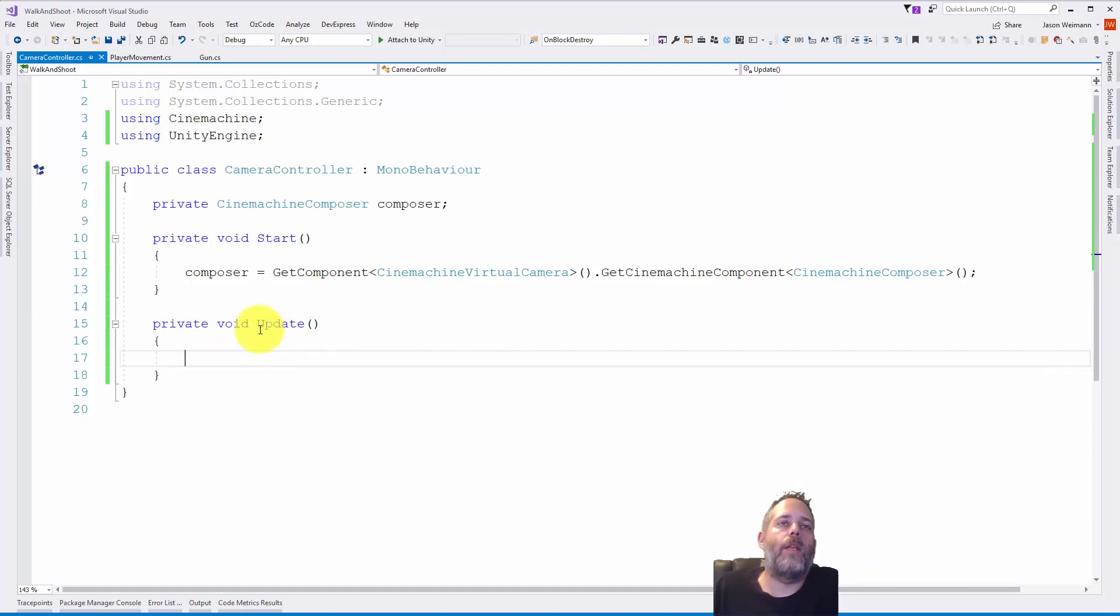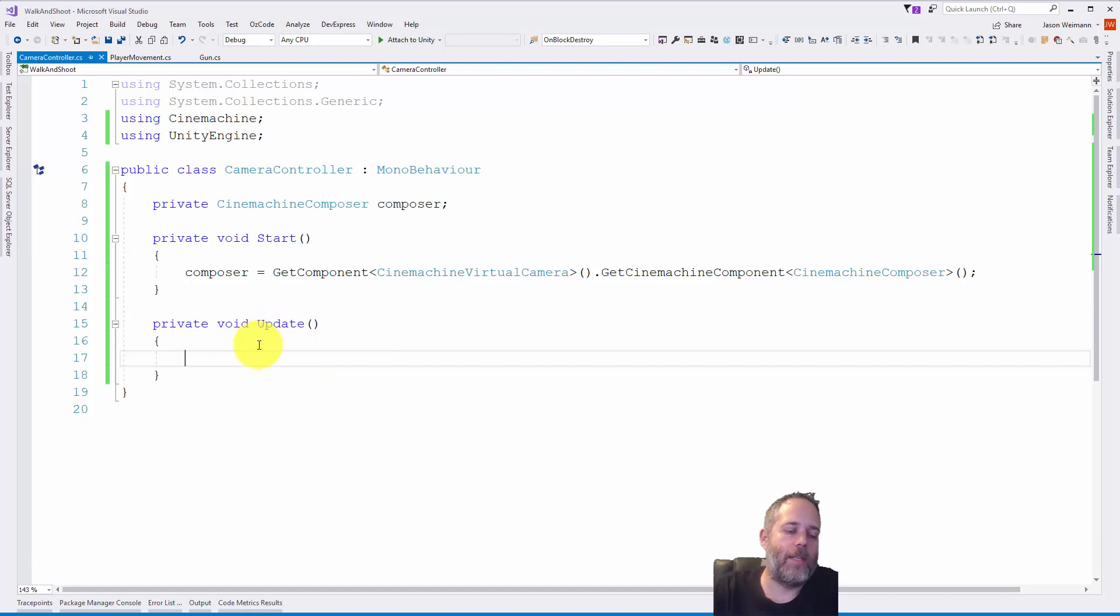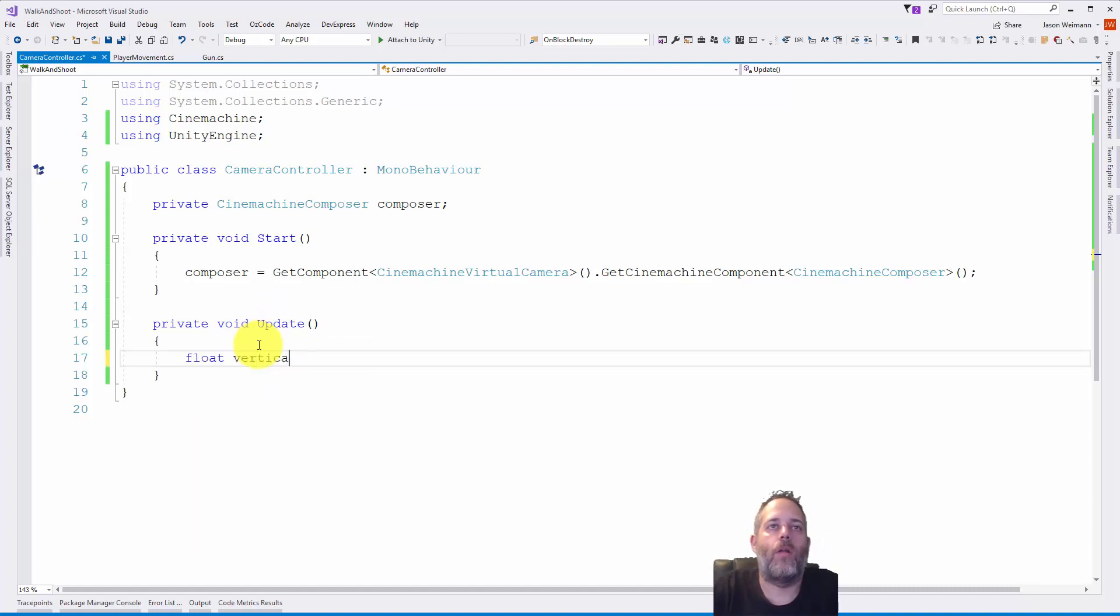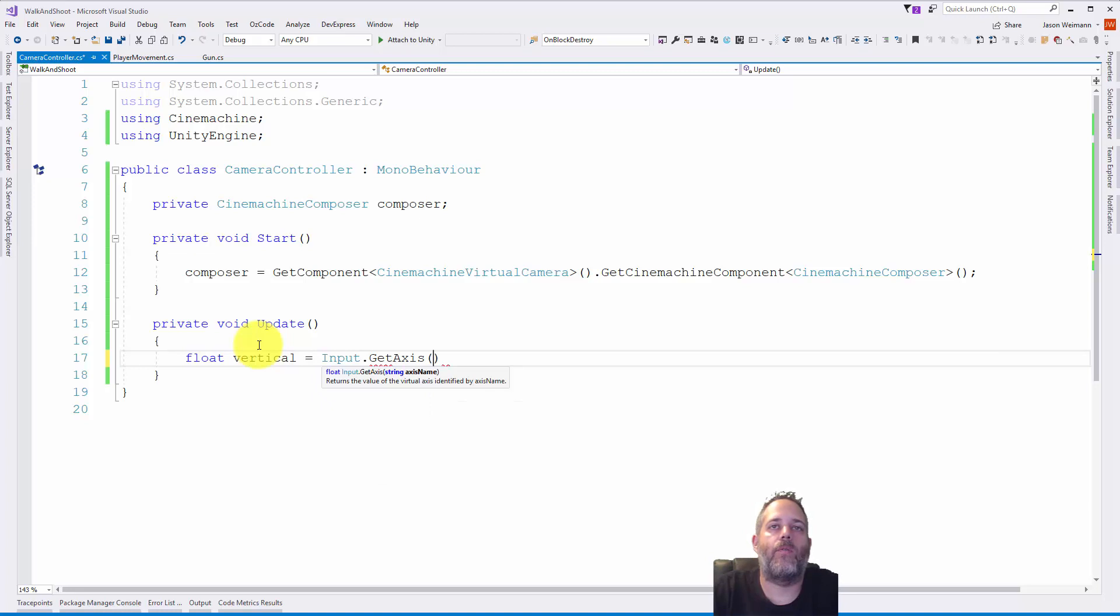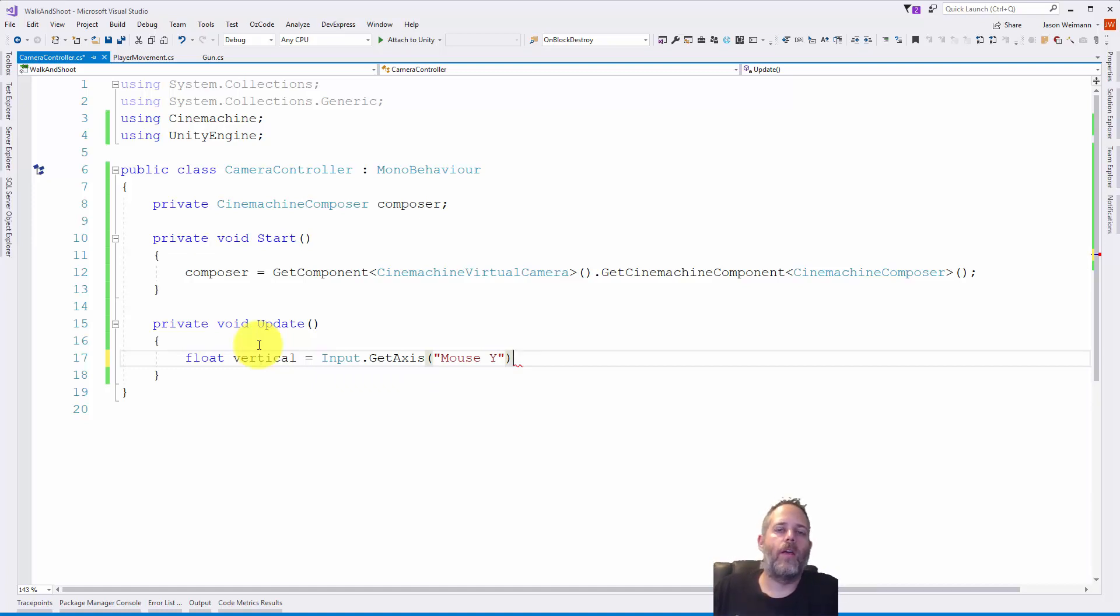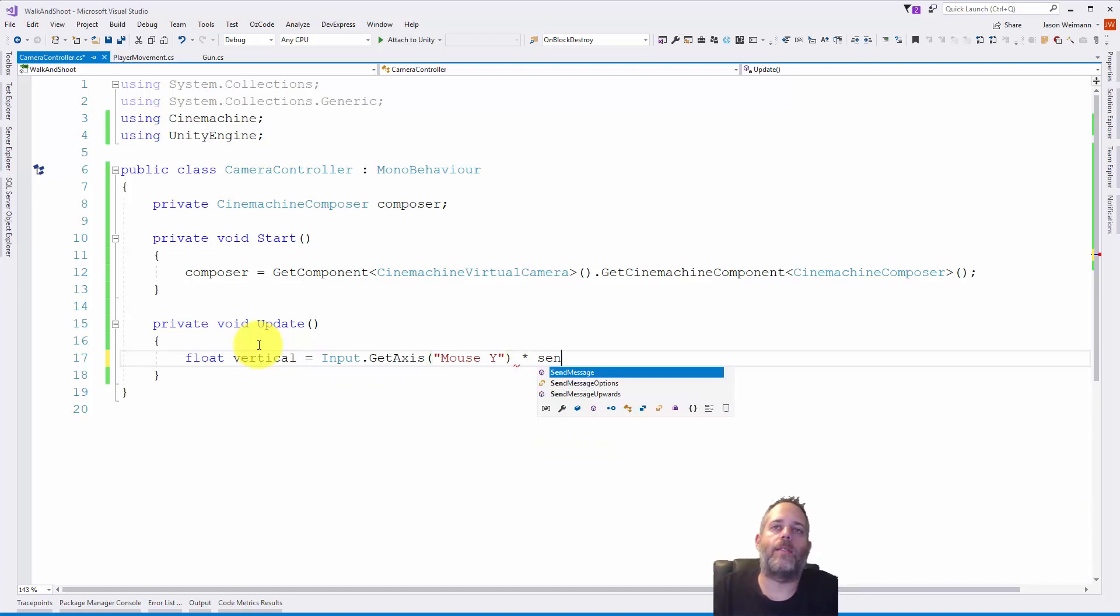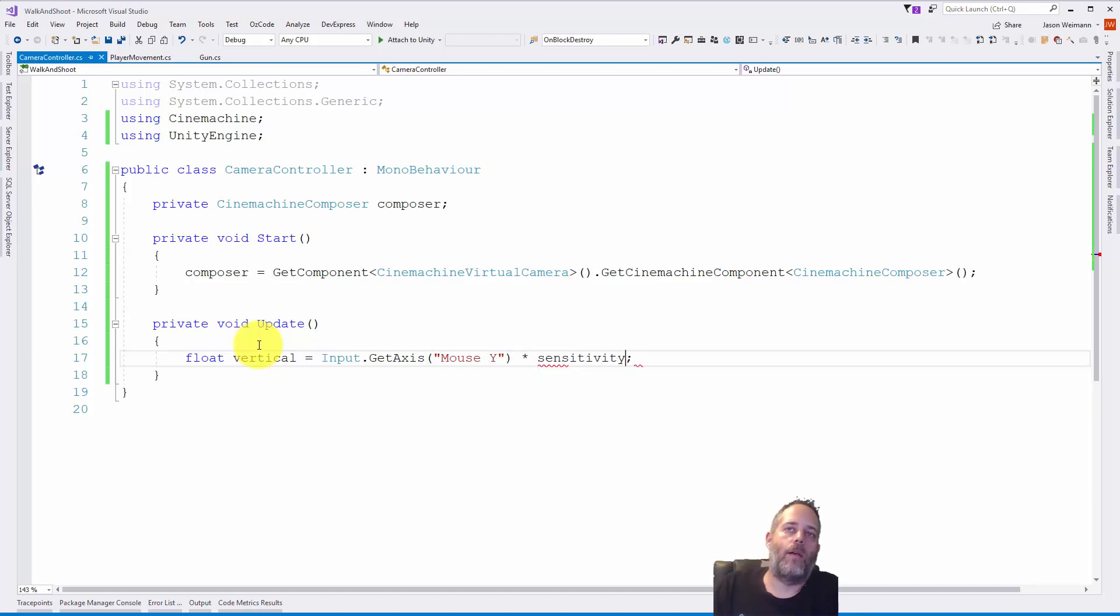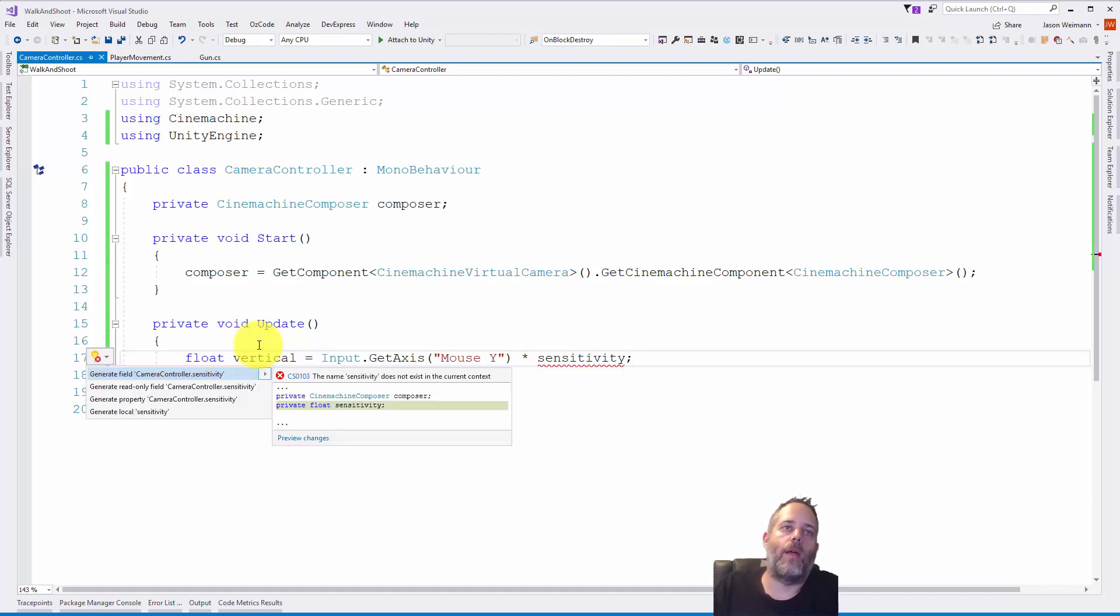In update, again I'm going to explicitly mark update as private. Doesn't make a difference but something I like to do. Then we need to read our mouse input. I'm going to say float vertical equals Input.GetAxis and we're going to use Mouse Y. I want to multiply this by a sensitivity value so that we can adjust it at runtime.